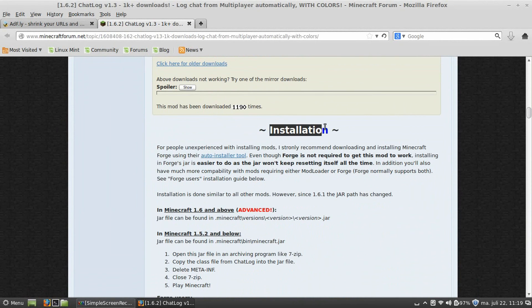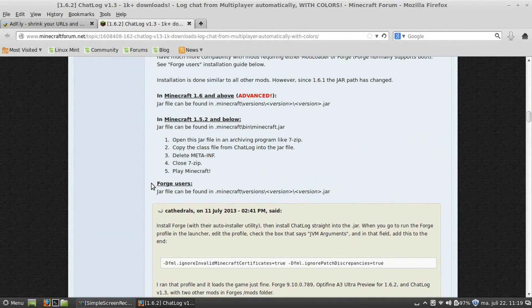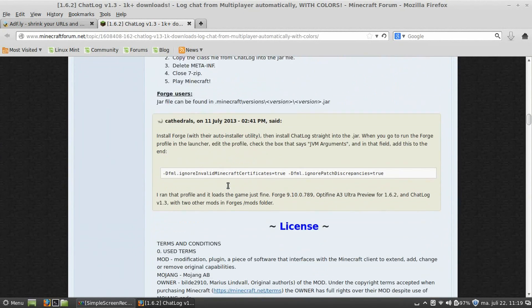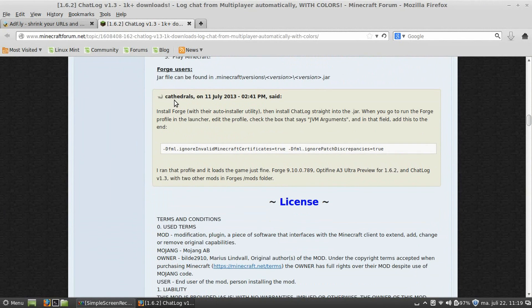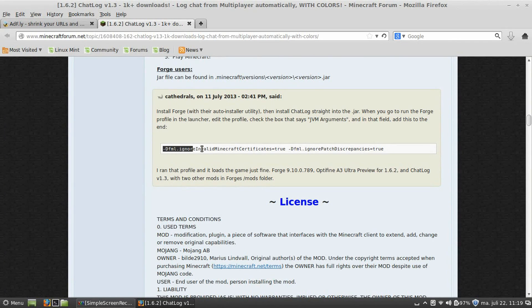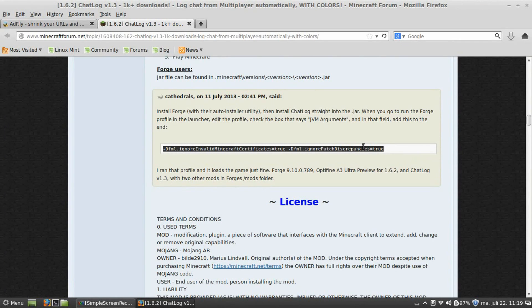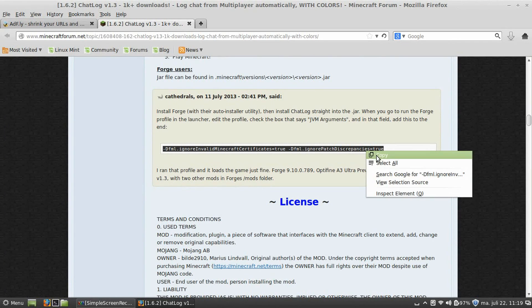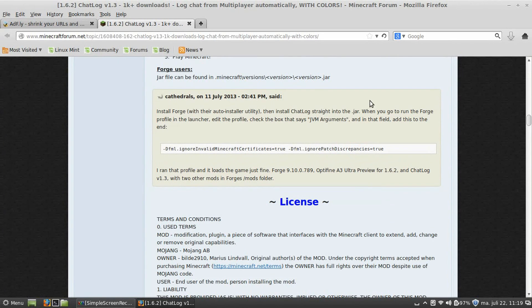Now, we need to go back to the chat log thread. In the installation, look for Forge users. Some nice user managed to help me out in installing Forge with chat log. You need to copy these JVM arguments. We need them for later, in the Minecraft launcher, to actually play Forge with chat log installed.